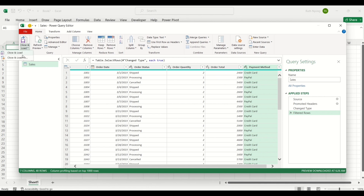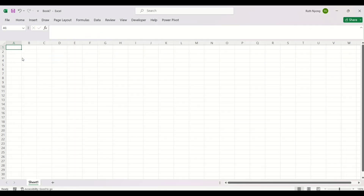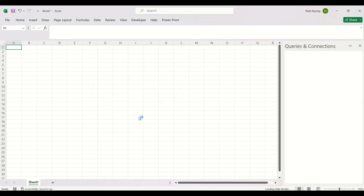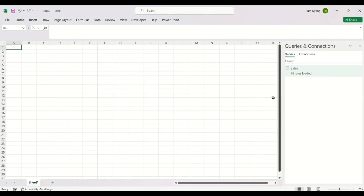I'm going to click Close and Load, then select Close and Load To. In this dialog box, I'll click Only Create Connection, then select Add This Data to the Data Model and click OK. After clicking OK, you can see the data has been loaded to our Queries and Connections pane, showing that we've loaded that particular dataset.